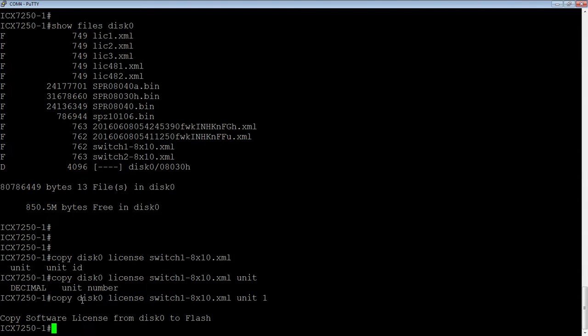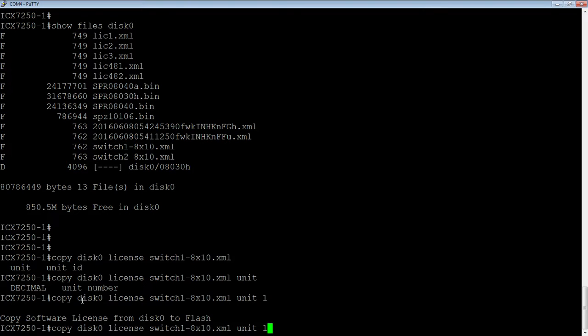Okay. So I hit enter on that. It says copy to disk zero to flash. Didn't give me an error, so I know it installed properly. And then I'm going to do the other one.